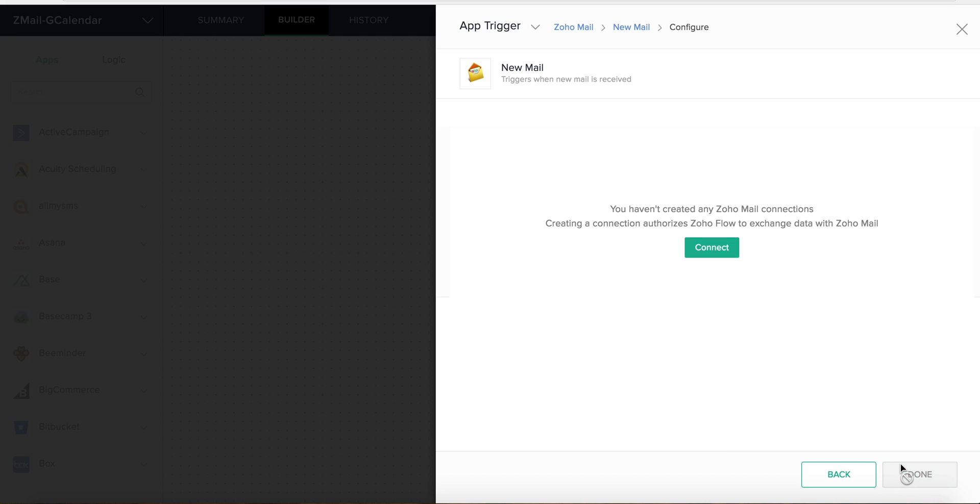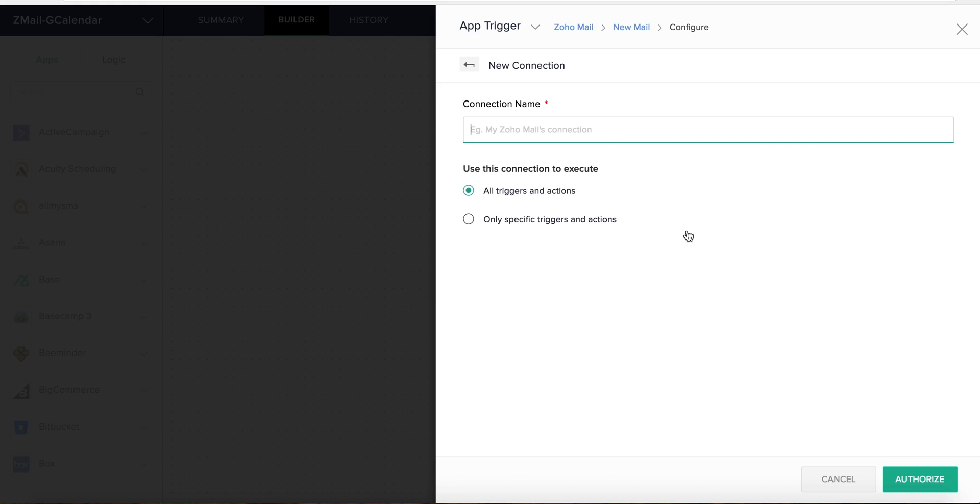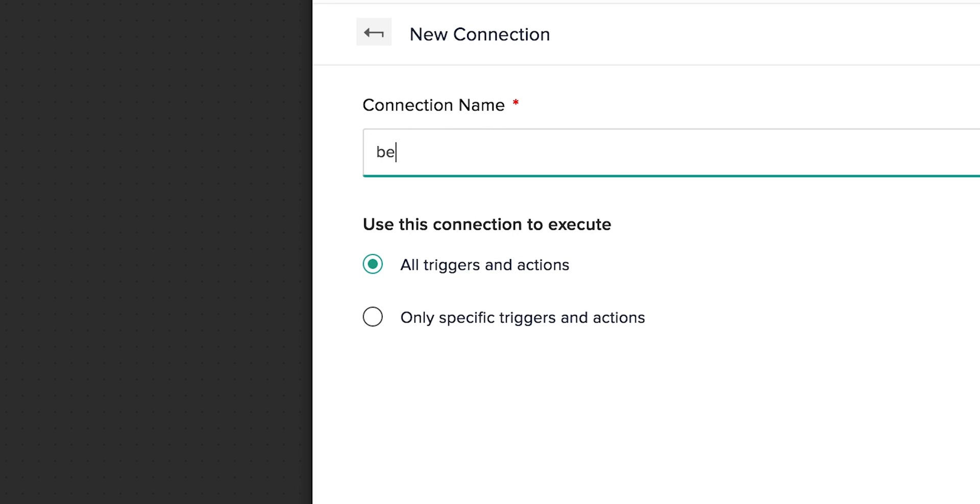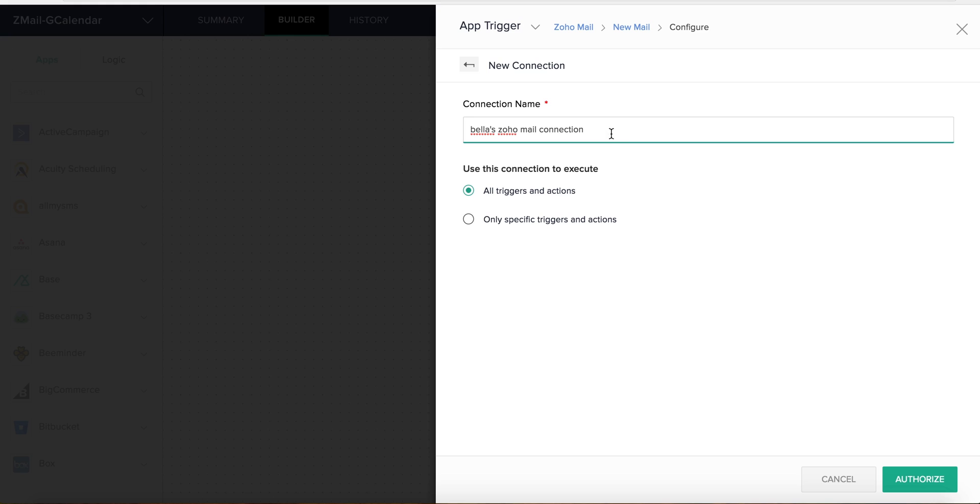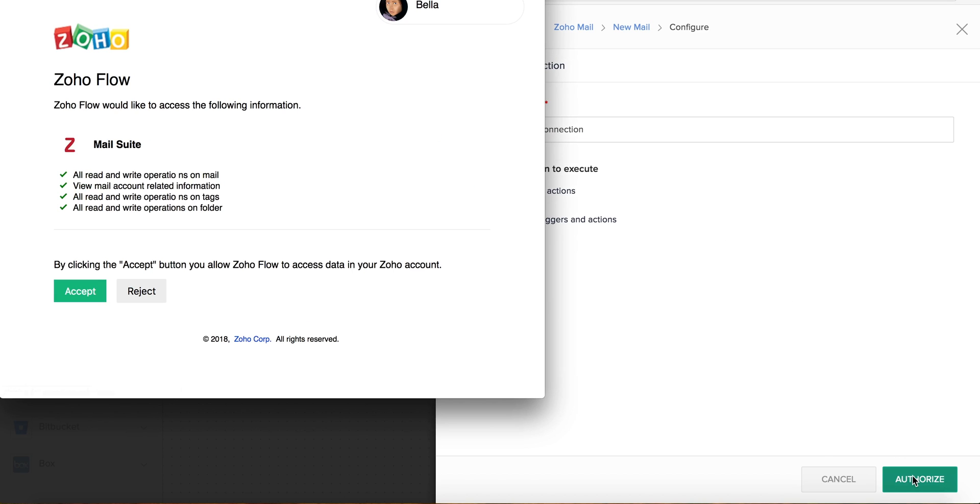Now, to configure this trigger, we need to connect our Zoho Mail account to Flow. A connection is an authorization for Zoho Flow to access data from this app. Let's click Connect, give our connection a name, and then authenticate the app. Note that this step can differ from app to app depending on the authentication scheme of the app.